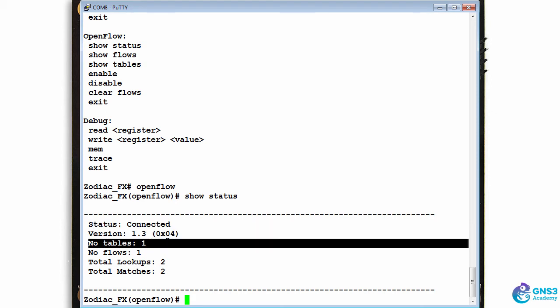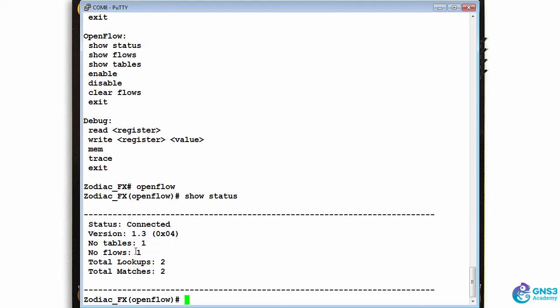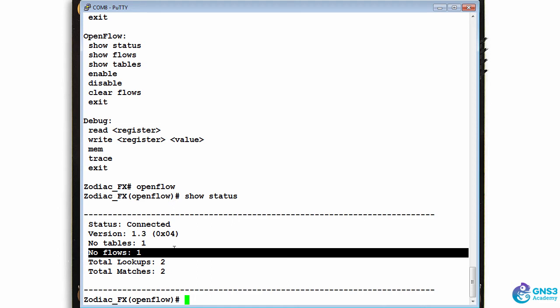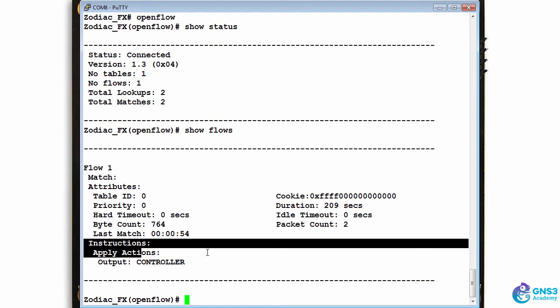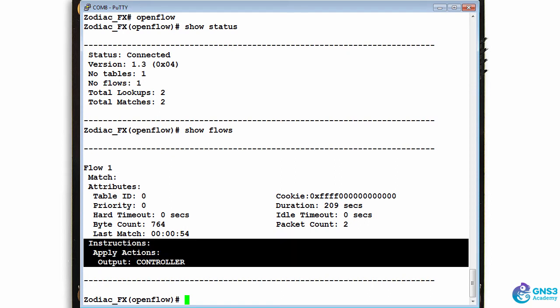Number of tables on the switch currently is one, number of flows is one. Show flows shows me the OpenFlow table. At the moment all traffic is going to be sent to the controller.